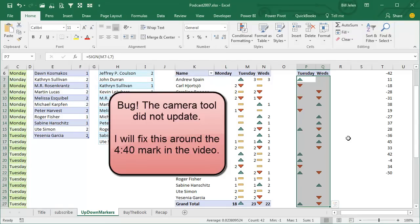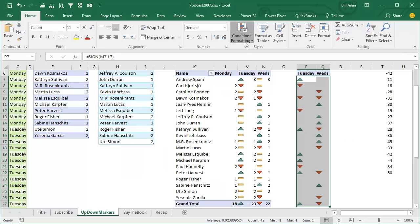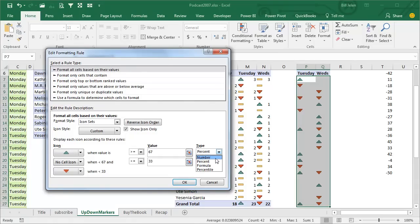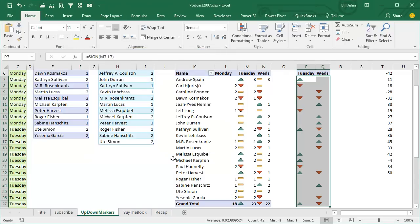Now, if there was ever a weird case where everything was down — there were no ups at all, and all you had was zeros and ones — then you definitely might want to come in and take the extra time to manage these rules, edit the rule, change this from percent to number: if it's greater than zero you get the up arrow, if it's greater than or equal to zero no cell icon, and then everything less than zero gets the down arrow. Always take the extra time to make sure, because sooner or later there's going to be someone where everyone bails out, all the RSVPs are down, and you don't have any ups.